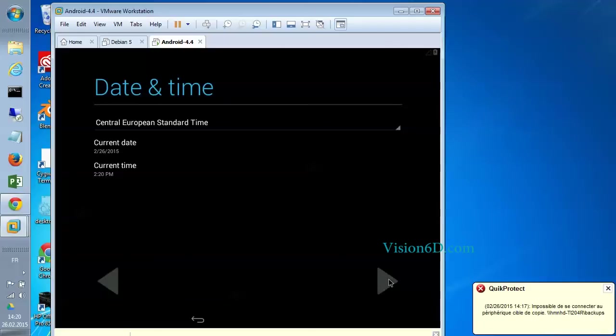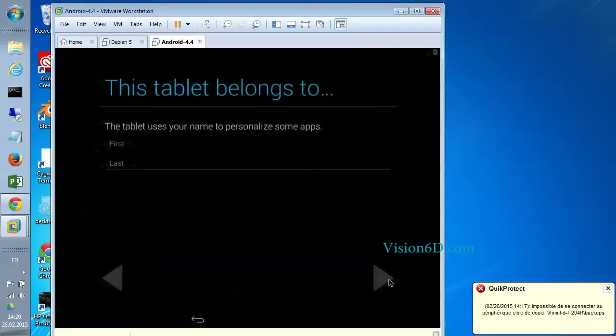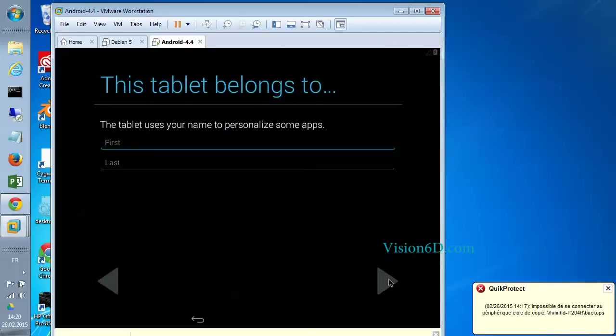Validate date and time. And enter a name, a first name and a last name for a user on that tablet.